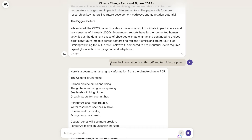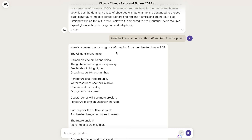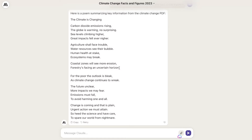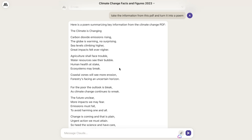Next I've asked the AI to do something a little more creative — I've asked it to take the information from this PDF and turn it into a poem. Here is a poem summarizing the key information from the climate change PDF: 'The climate is changing, carbon dioxide emissions rising, the globe is warming, no surprising, sea level is climbing higher, greater impacts felt ever nighter.' We got a pretty decent poem — I just wanted to see if Claude could be a little more creative with that information.